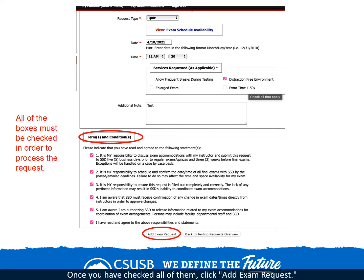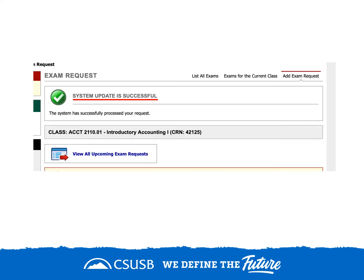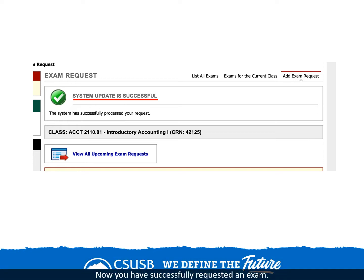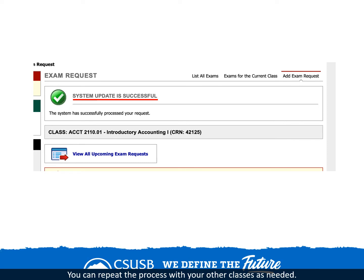All of the boxes must be checked in order to process the request. Once you have checked all of them, click add exam request. Upon successful submission of your exam request, you should see the notification that the system update is successful, along with a green circle with a white check mark in it. Now you have successfully requested an exam. You can repeat the process with your other classes as needed.